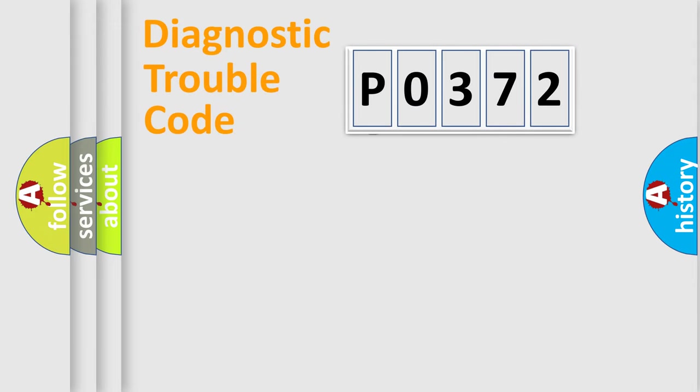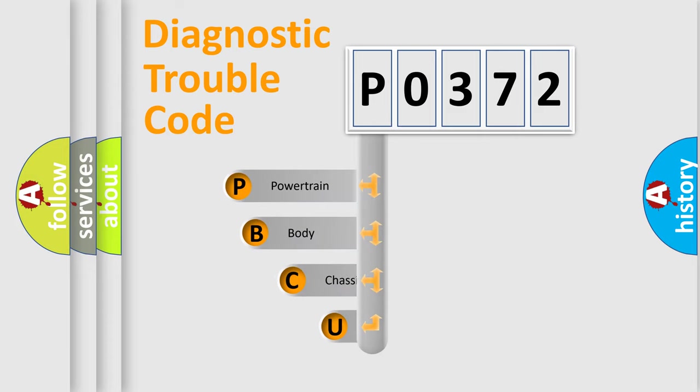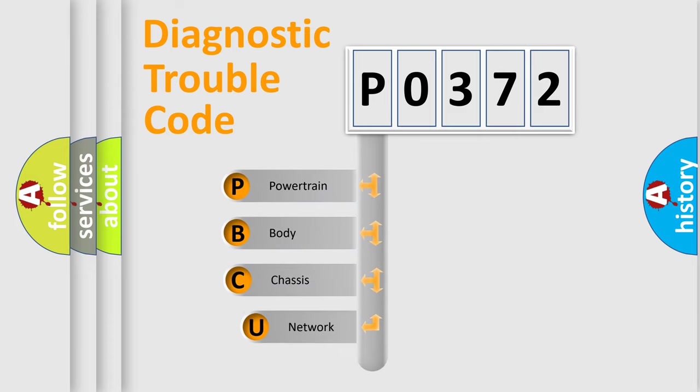First, let's look at the history of diagnostic fault code composition according to the OBD-2 protocol, which is unified for all automakers since 2000.